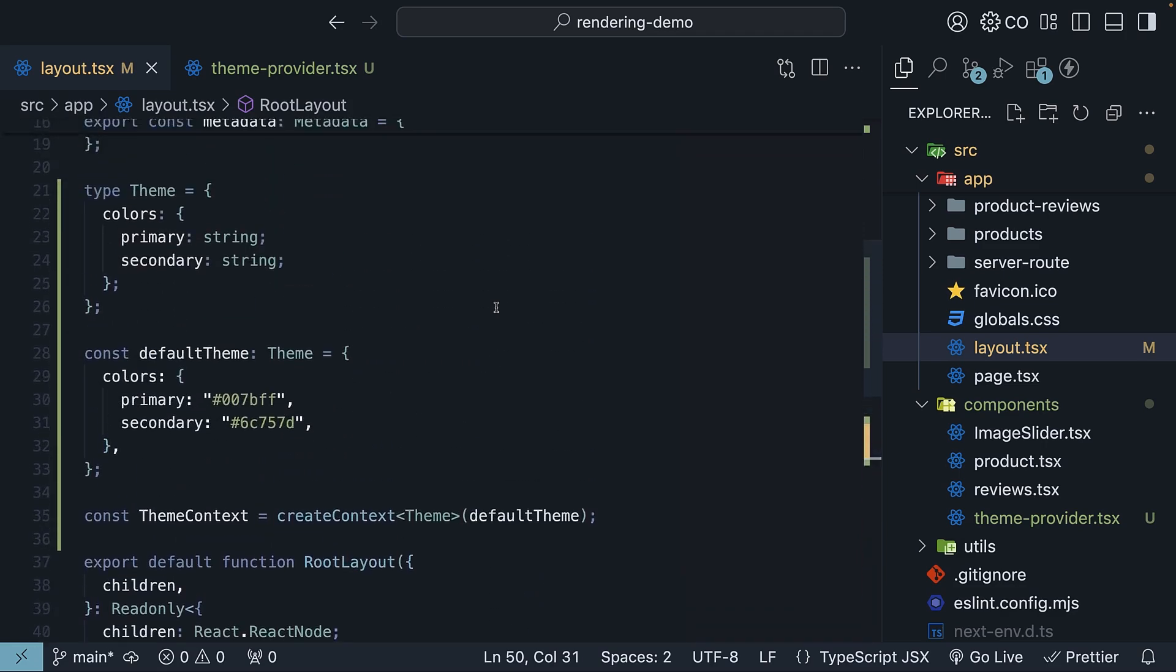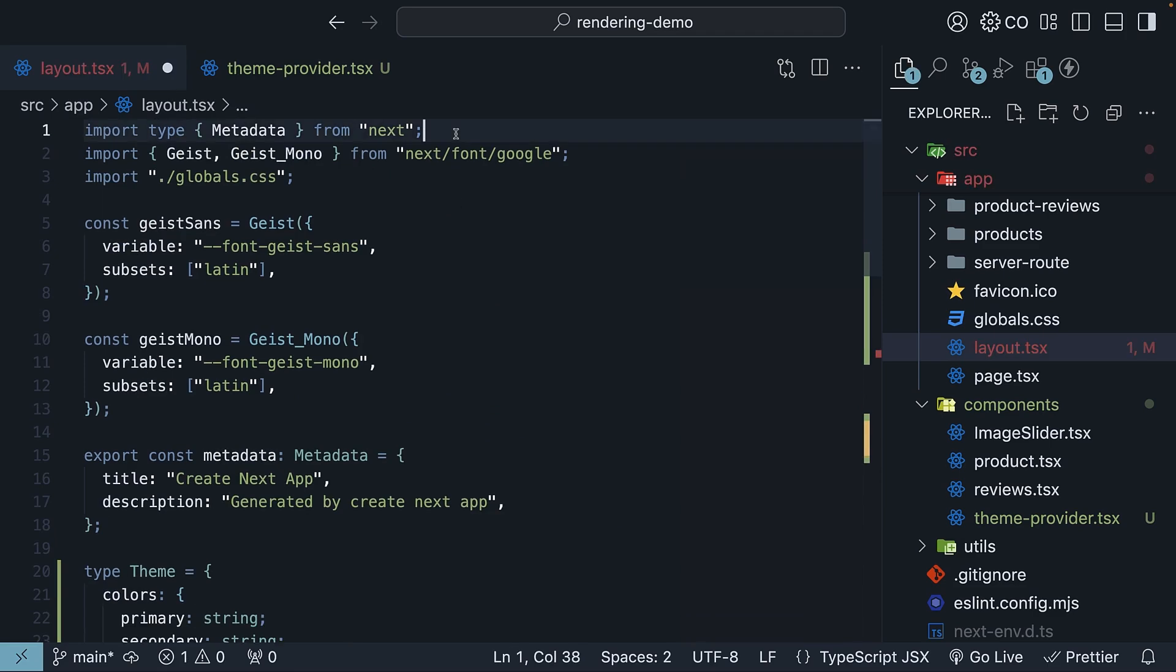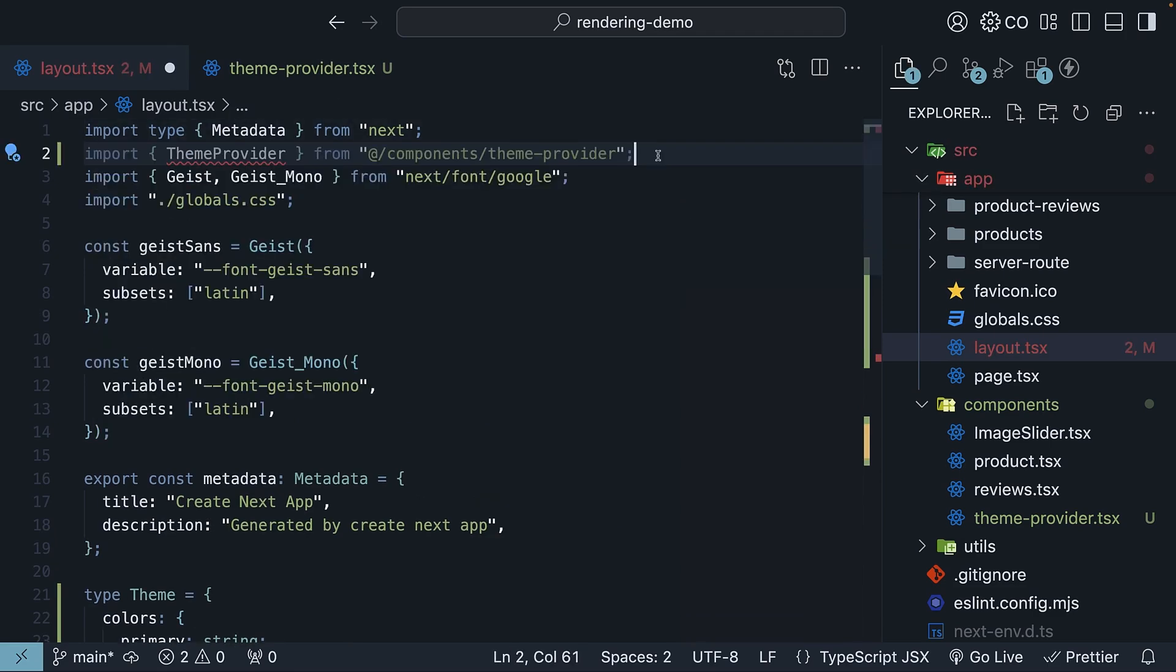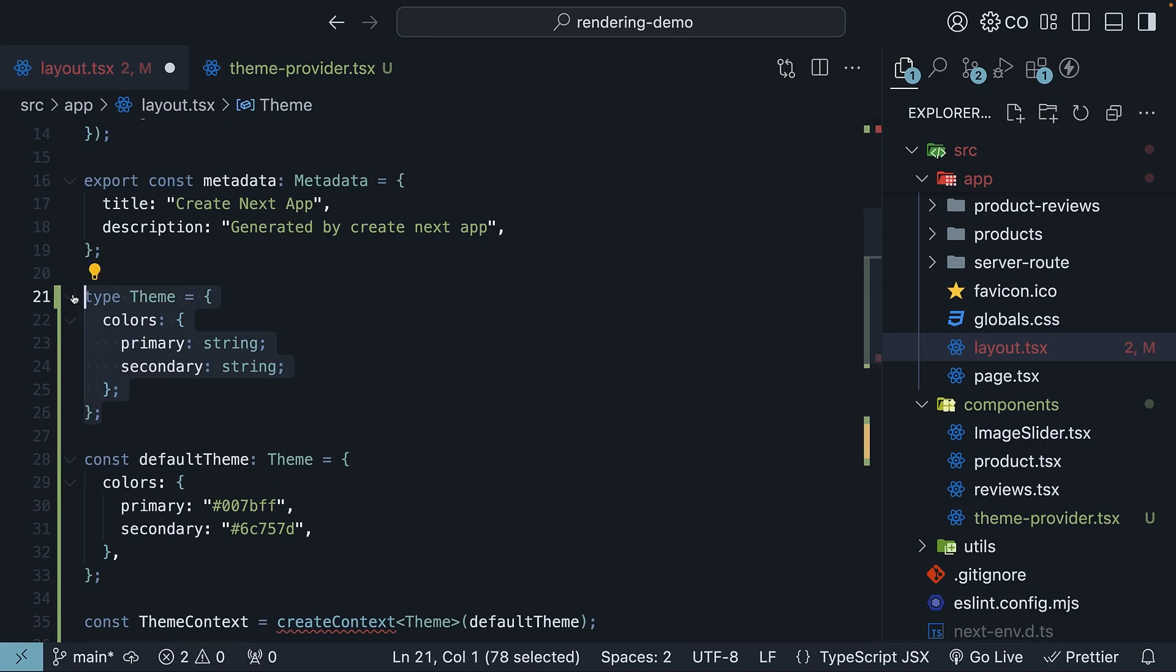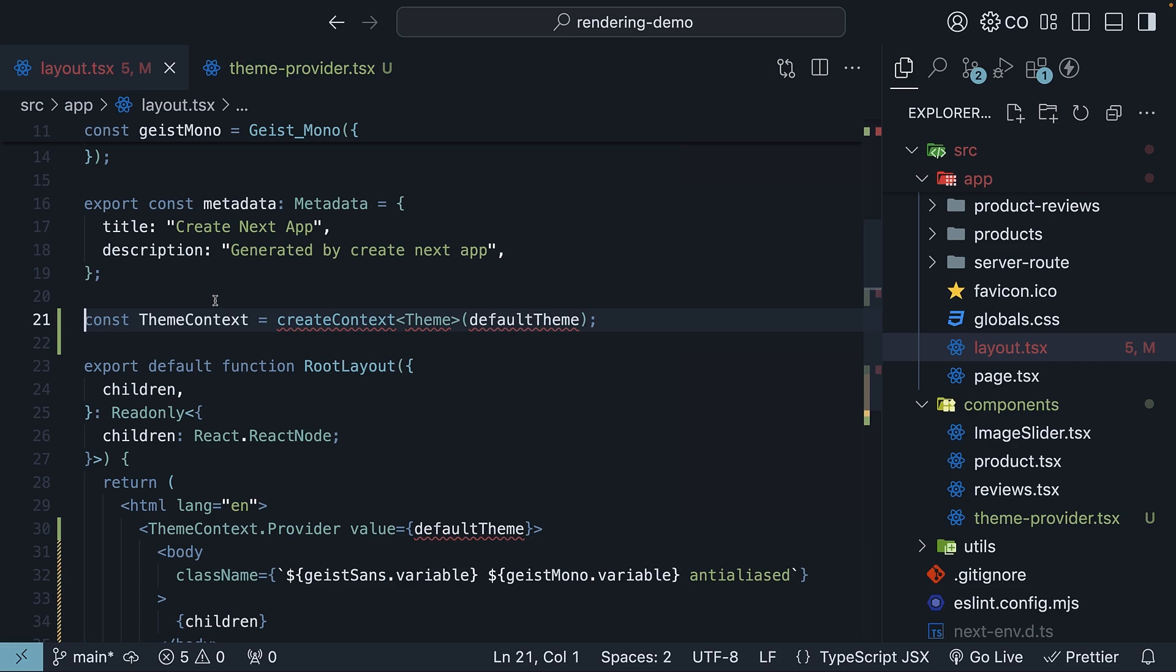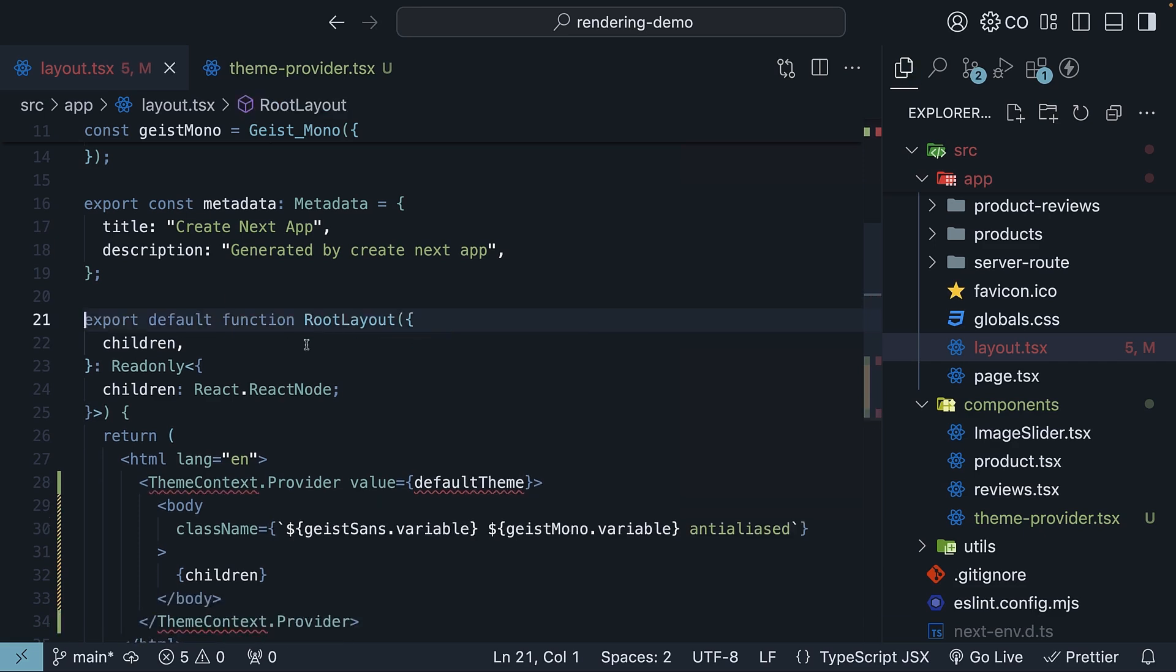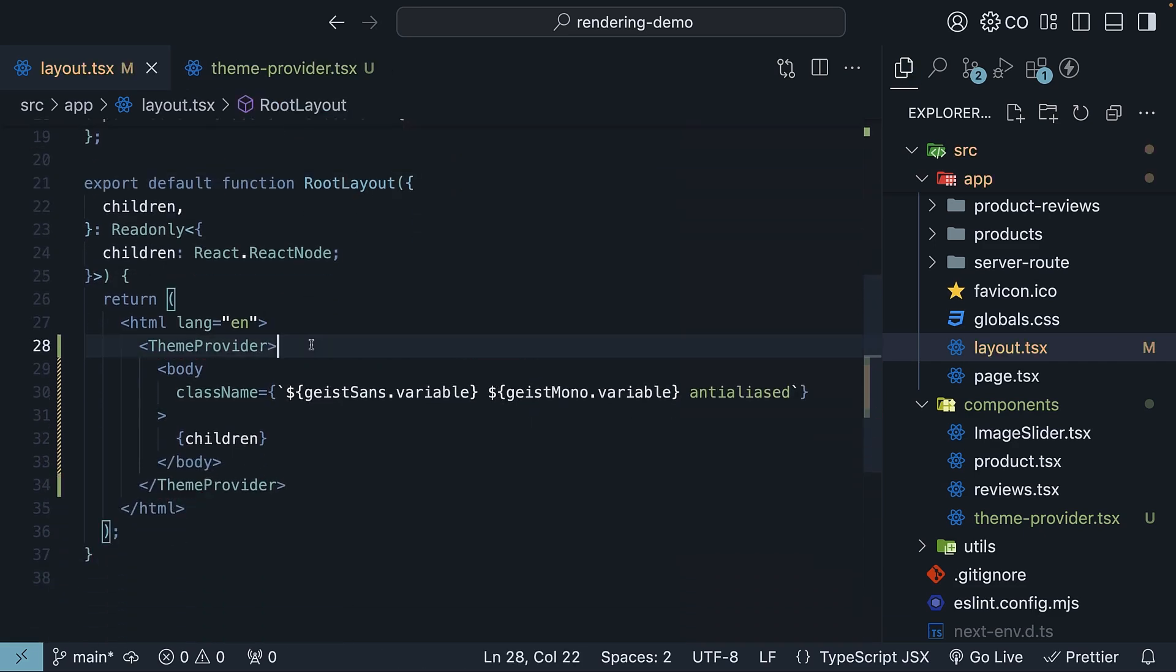Back in layout.tsx, we can now simplify our code with the theme provider. Delete create context import, and instead import the theme provider from our theme-provider.tsx file. Delete the code for type theme, the default theme, the context creation, and for the JSX, specify the theme provider component.